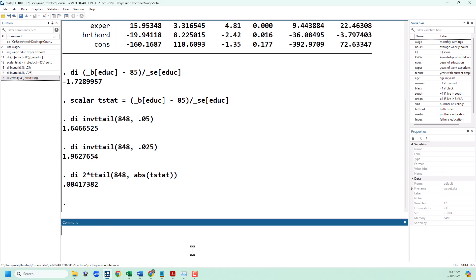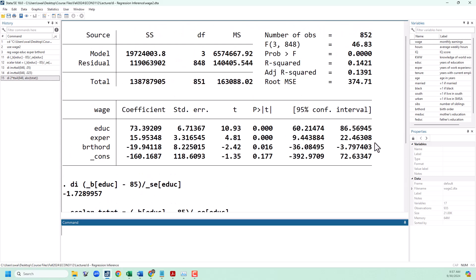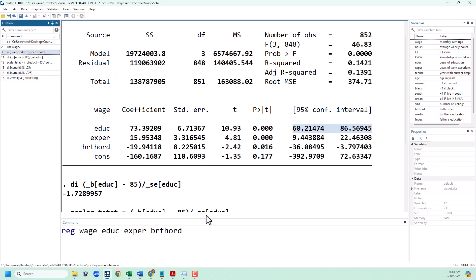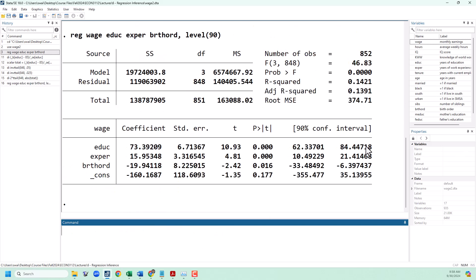Another way to approach this is with the confidence interval. If we go back up to our regression output, by default it always gives us the 95% confidence interval, although you can change that. For education, the 95% confidence interval goes from about 60 to 86. Since that includes our null value of 85, we fail to reject at the 5% level — that's 1 minus 95%. We could also run this regression again with the option level(90) to get our 90% confidence interval, and you can see that does not include our null value of 85, so we would reject at the 10% level.